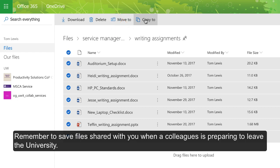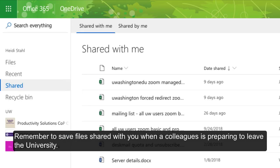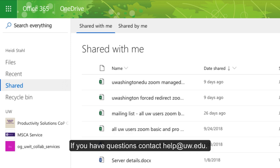Remember to save files shared with you when a colleague is preparing to leave the university. If you have questions, contact help at uw.edu.